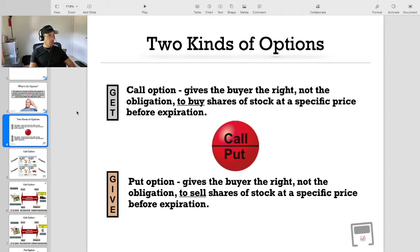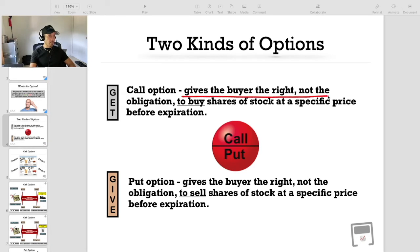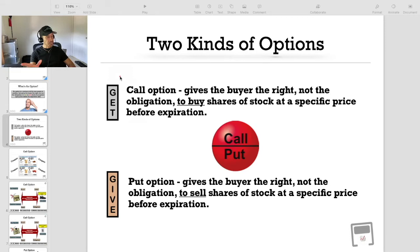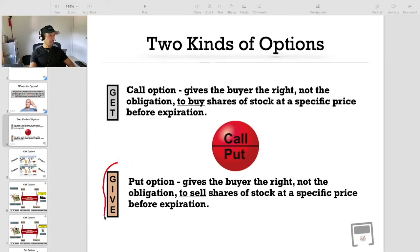There are two kinds of options. You have a call option, which gives the buyer the right, but not the obligation, to buy shares of stock at a specific price before the expiration date of the option contract. And then you have a put option, which gives the buyer the right, but not the obligation, to sell shares of stock at a specific price before the expiration date of the put option contract. Essentially, a call option allows you to get stock, and a put option allows you to give stock.